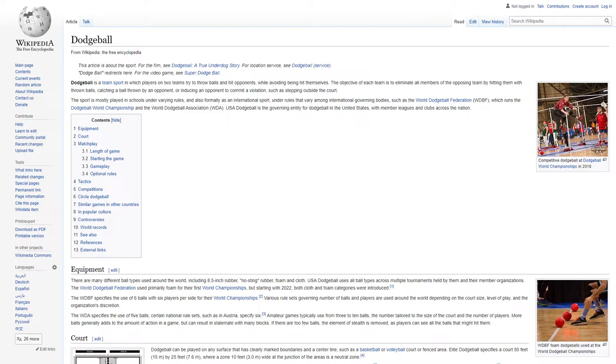The WDBF specifies the use of 5 balls. Certain national rulesets, such as in Austria, specify 6. Amateur games typically use from 3 to 10 balls, the number tailored to the size of the court and the number of players. More balls generally adds to the amount of action in a game, but can result in stalemate with many blocks. If there are too few balls, the element of stealth is removed as players can see all the balls that might hit them.